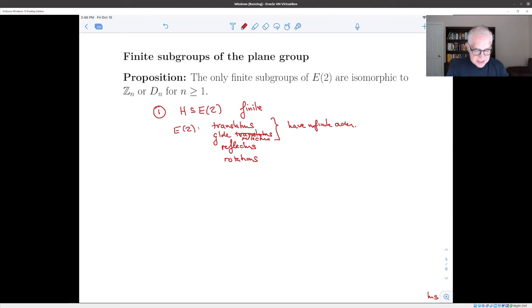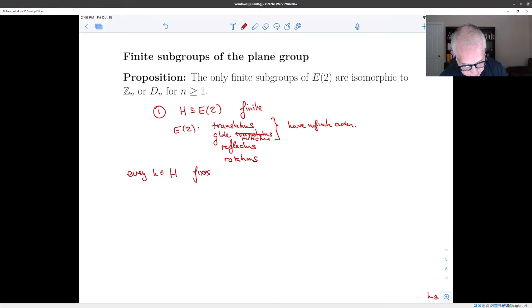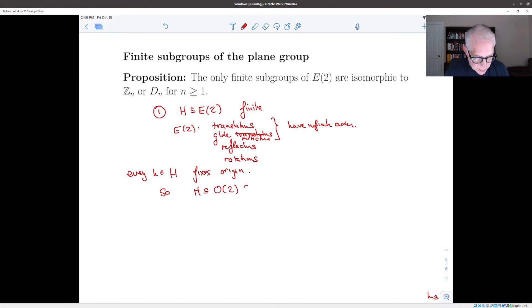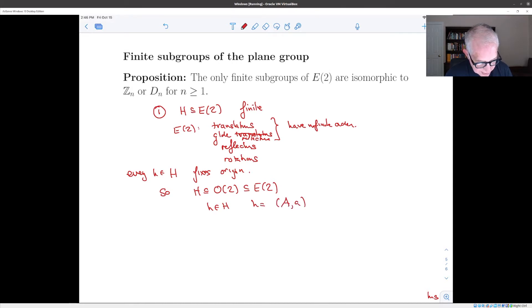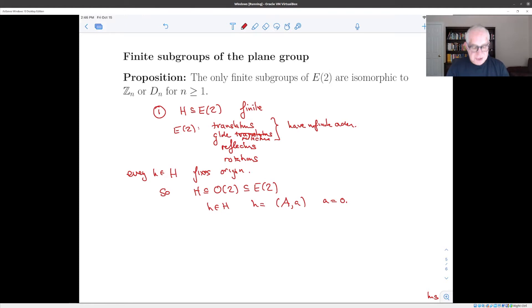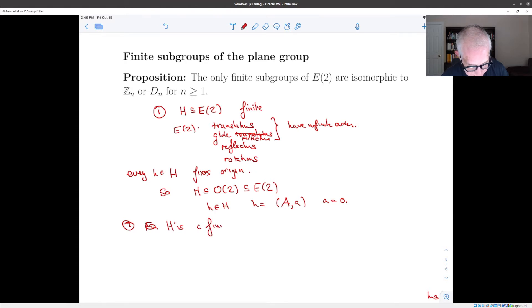That means H fixes the origin, because reflections and rotations fix the origin. Therefore H must actually be a subgroup of the orthogonal group O(2), which is itself a subgroup of E(2). In other words, for elements of H written in the form (A, a), the translation part a has to be zero, otherwise the element cannot have finite order. This reduces our problem to finding finite subgroups of O(2).